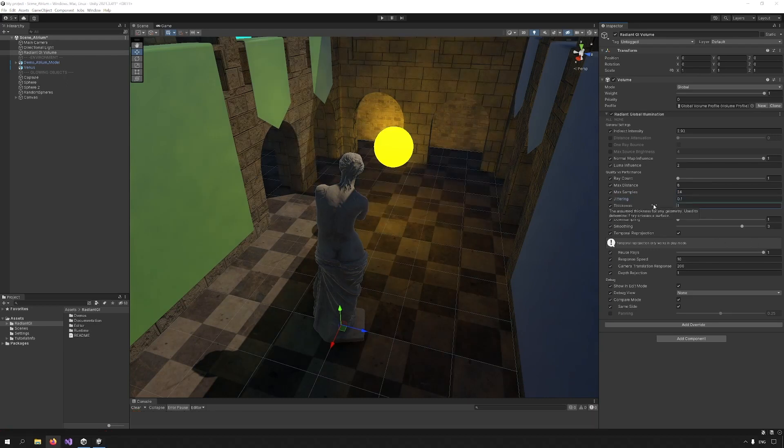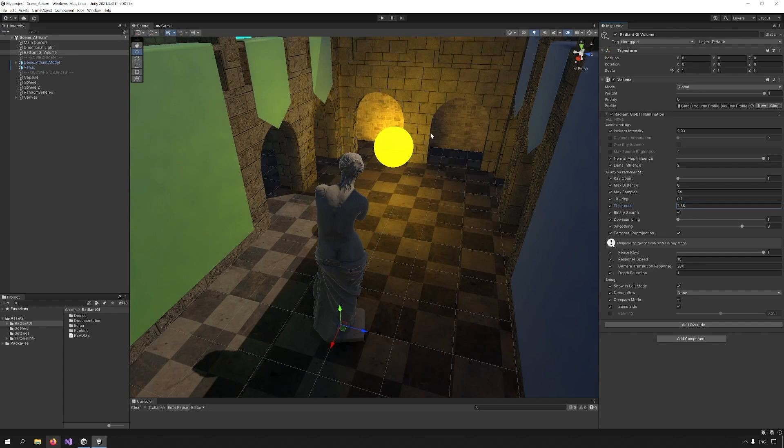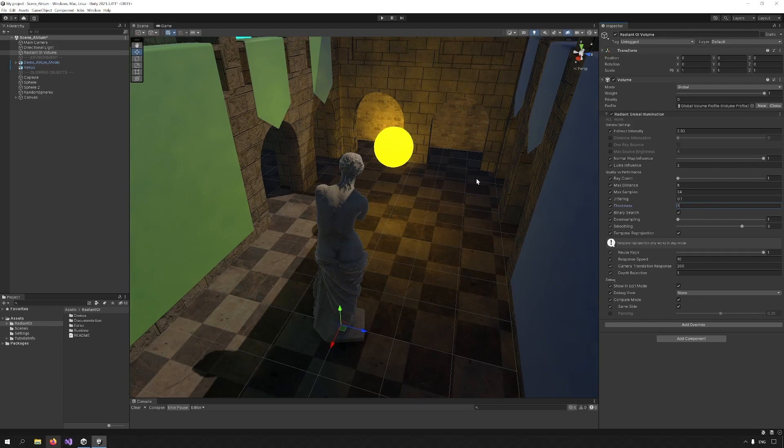Thickness refers, as the tooltip tells us, to the assumed thickness of any geometry. It is used to determine if a ray across the surface. If I increase it here, you can see that shadows are created. Adjust this value in order to create more accurate results.